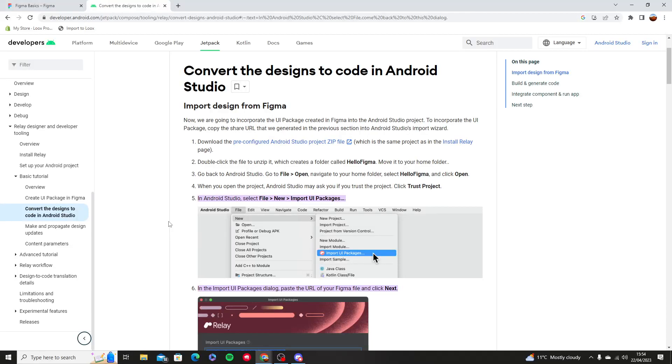Hello and welcome to this tutorial. In this video I want to show you how you can convert Figma designs into Android Studio.